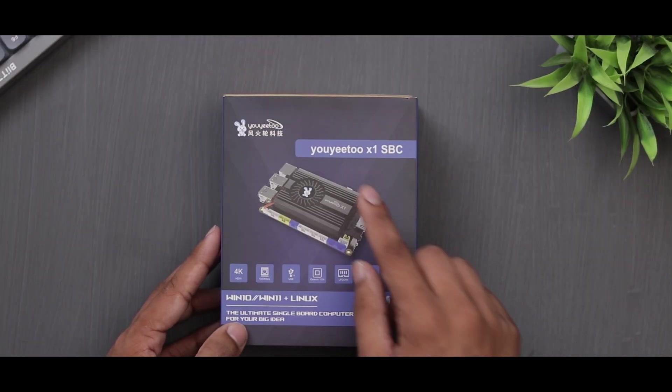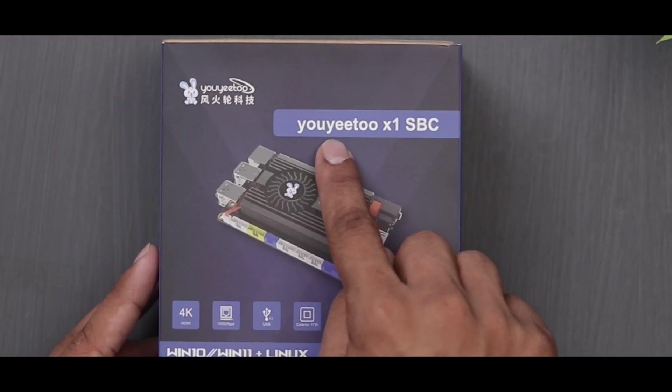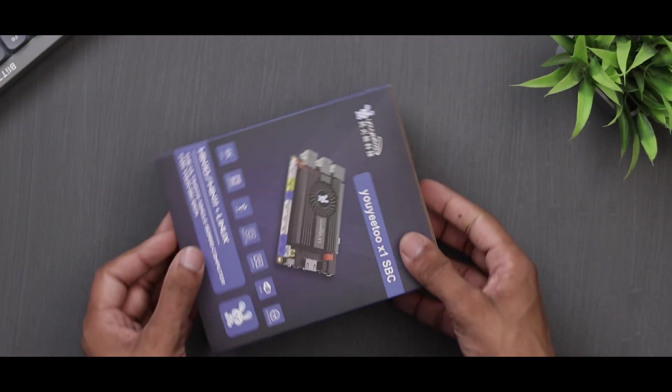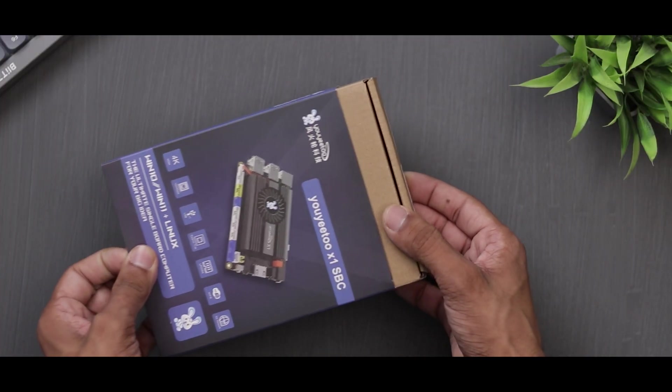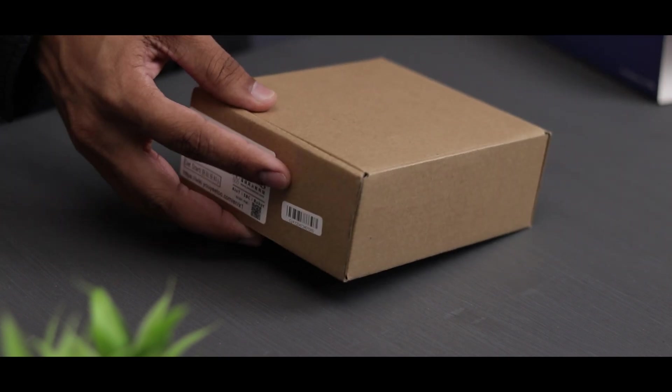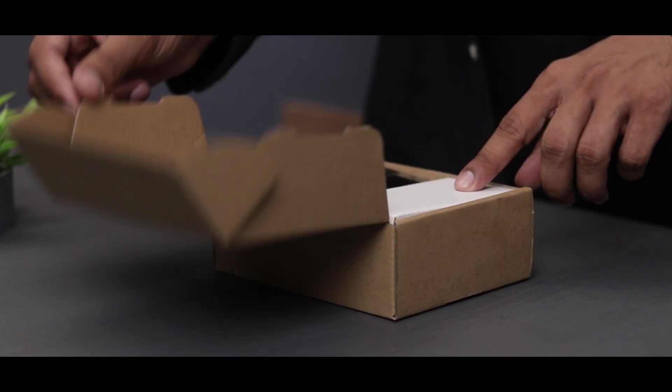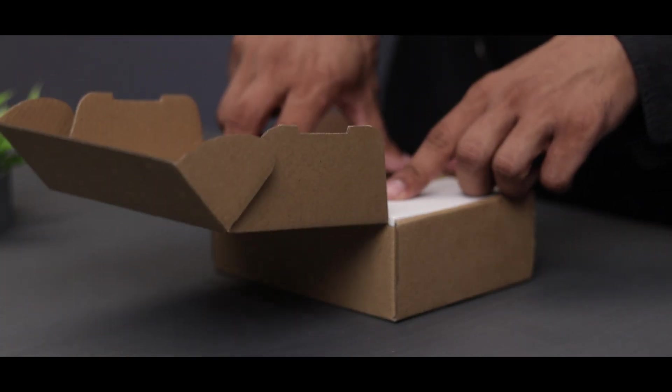Hey guys, today we'll be checking out a very affordable single board computer called UE2 X1. It is powered by an x86 CPU and has some really nice features.